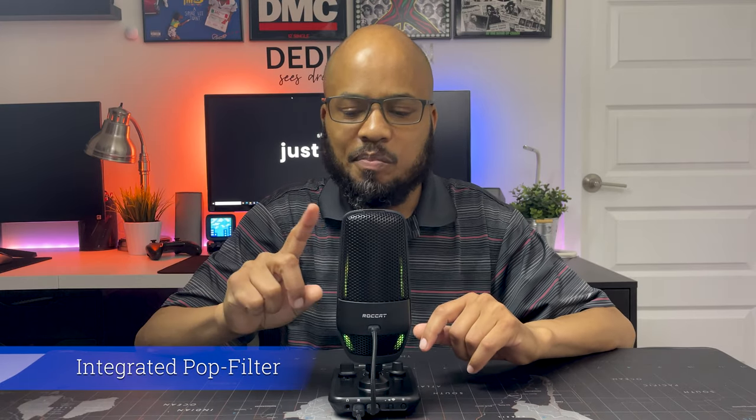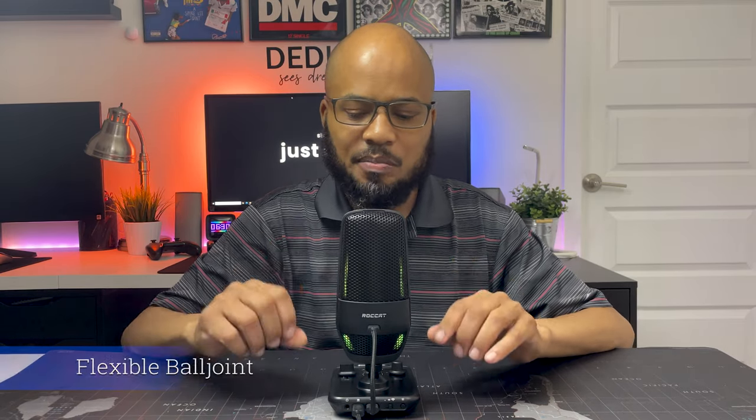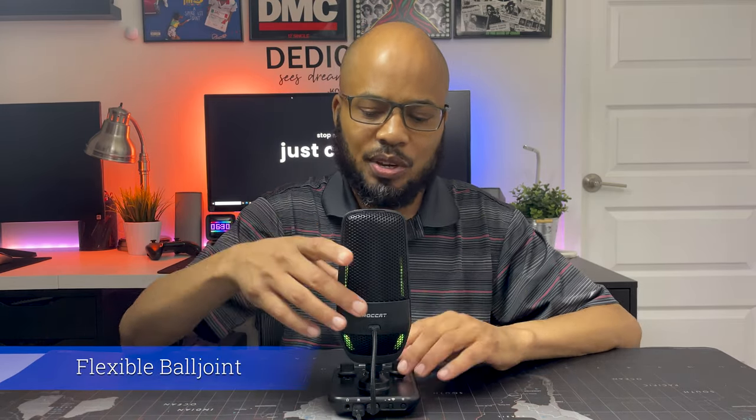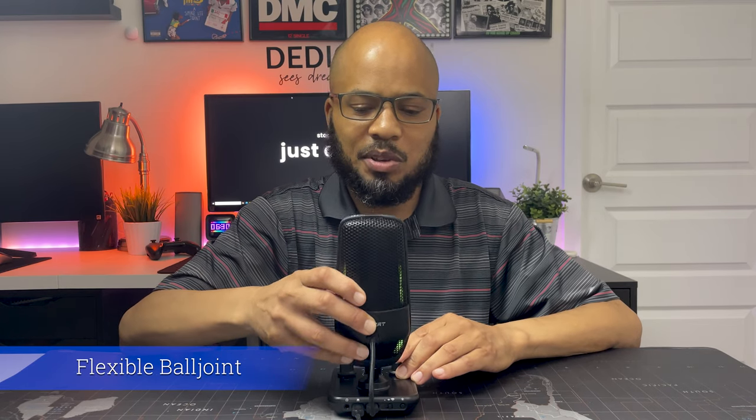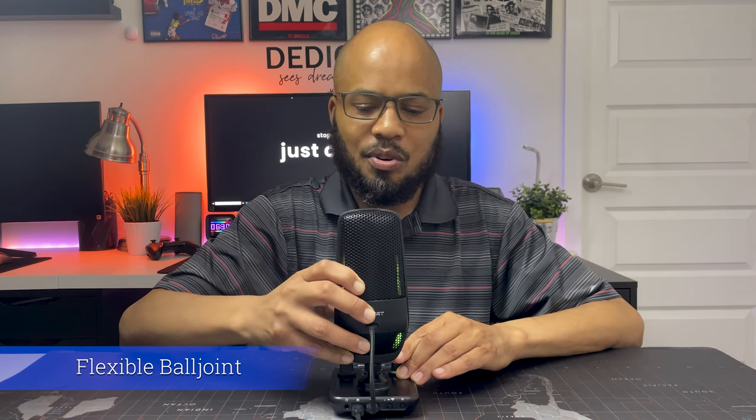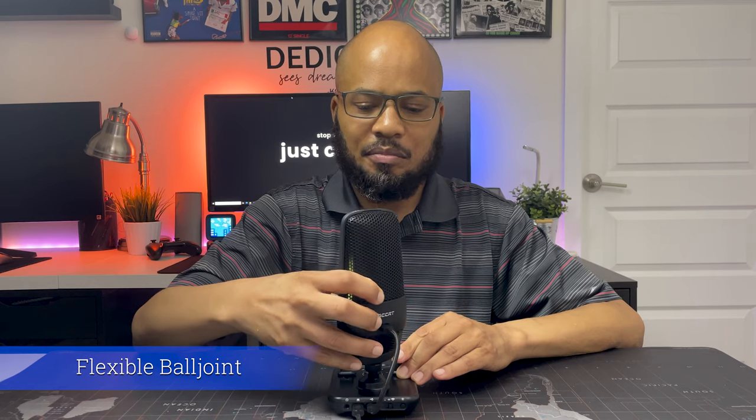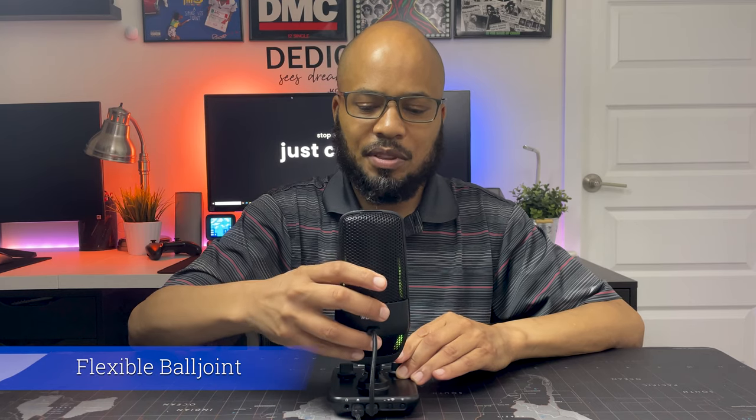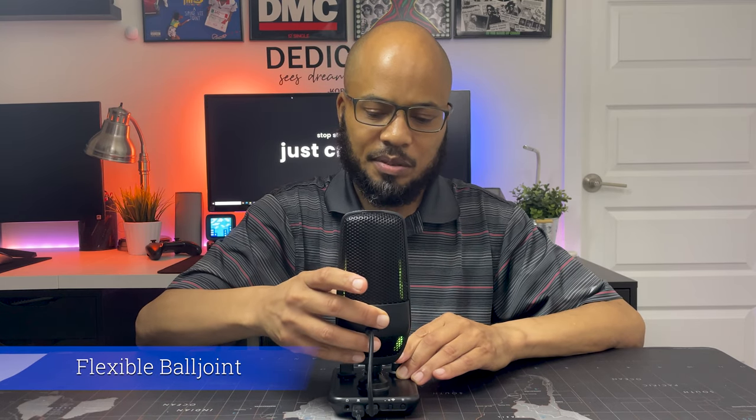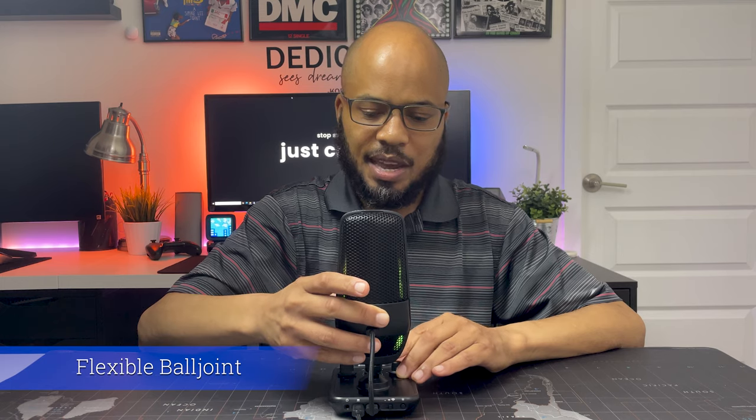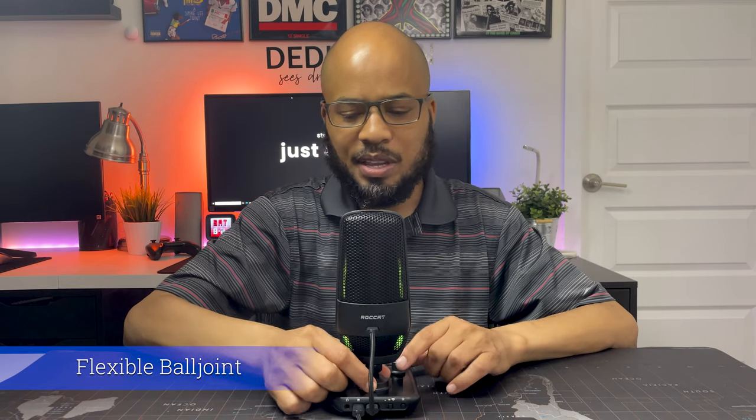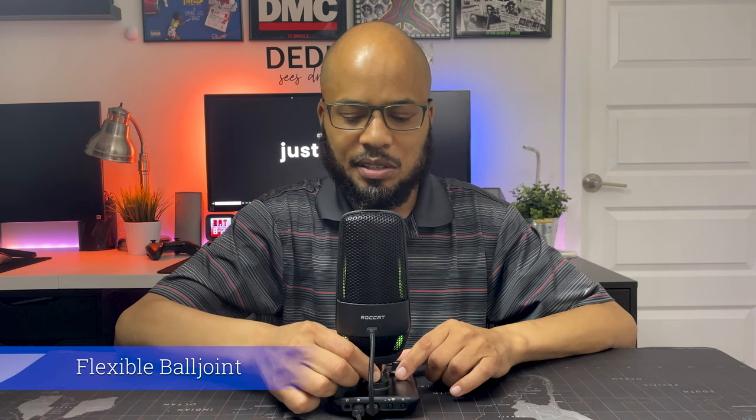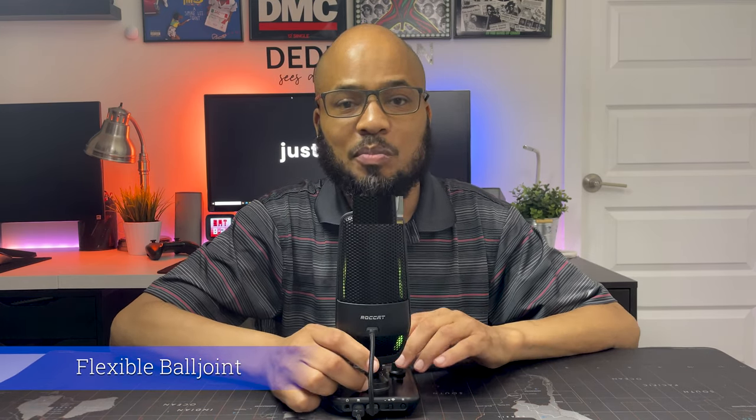This Torch has an integrated pop filter into it so you don't have to go spend extra money buying one or adding one to your setup, so it keeps this microphone very minimal but sounding very good. The mic also enjoys back and forth adjustability or you can go left or right because of the flexible ball head that this mic is sitting upon, and an added feature is this ball head can be separated and added to a boom arm.